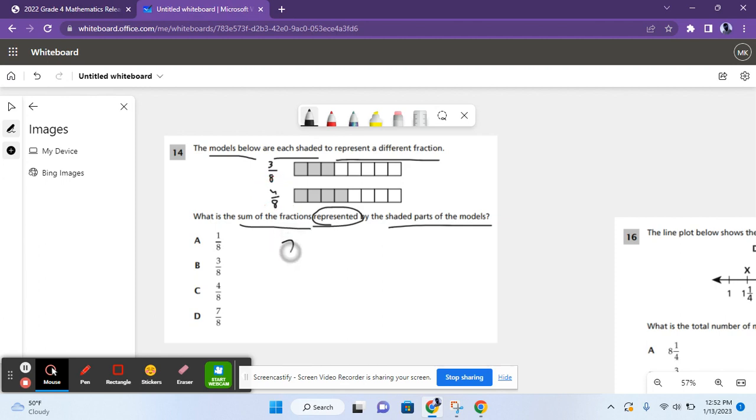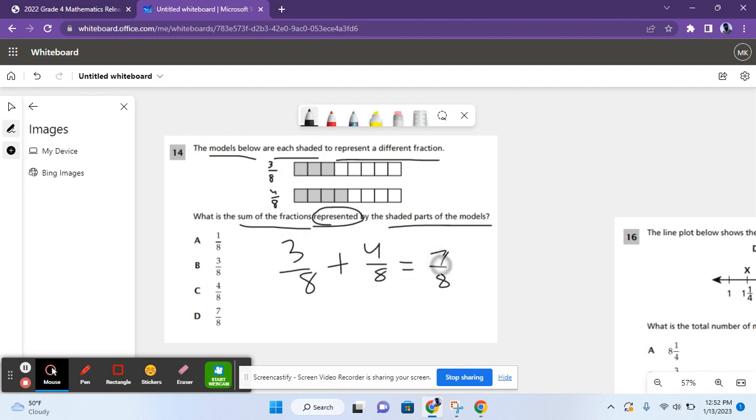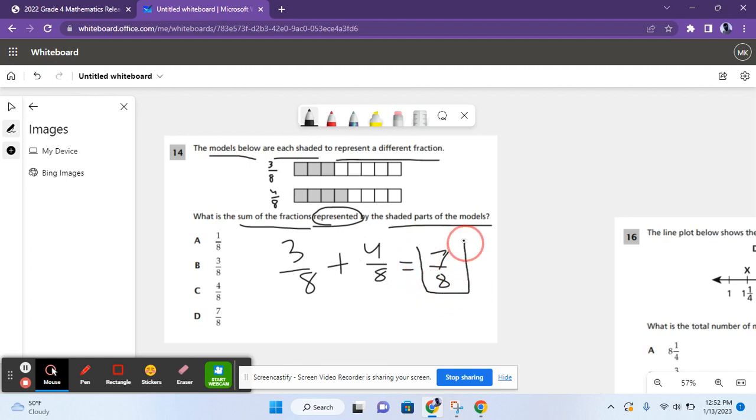If we add these two fractions, 3 eighths plus 4 eighths, we get 7 eighths because the denominators in both of the addends are the same, so it stays the same in the answer, and you just add the numerators. 3 plus 4 equals 7, so the sum of the fractions is 7 eighths, which is D.